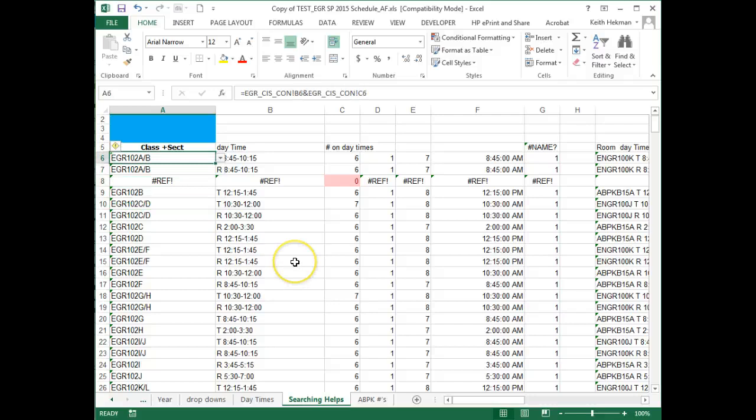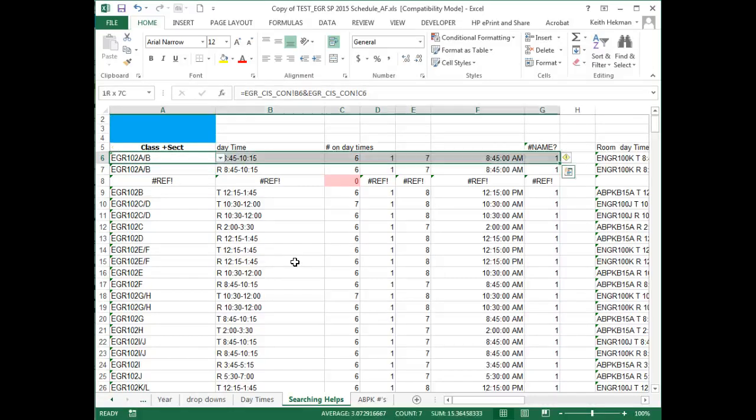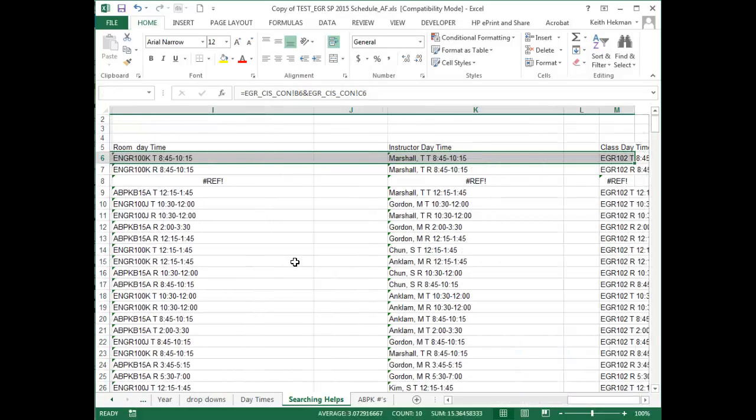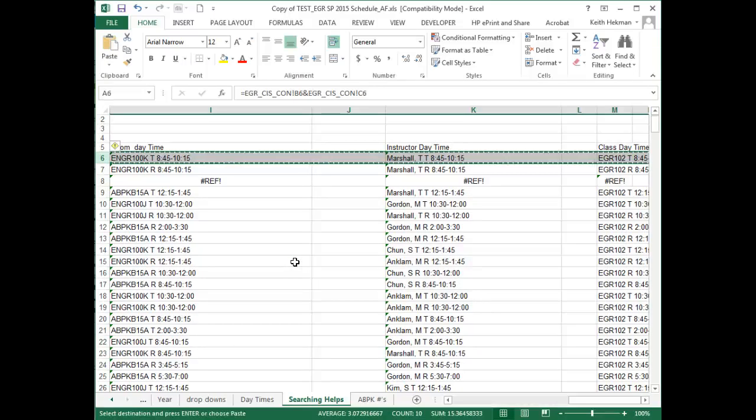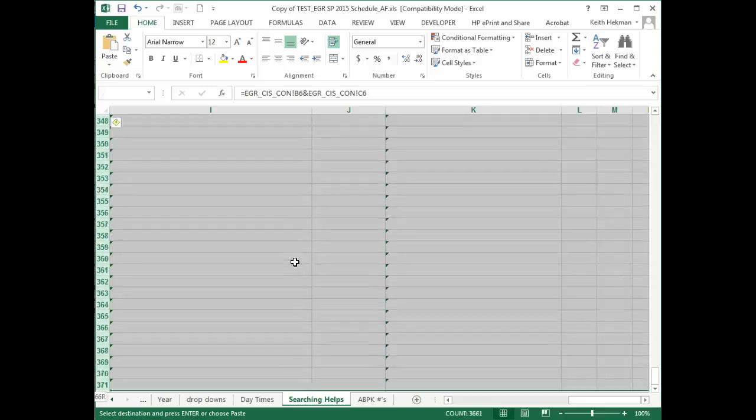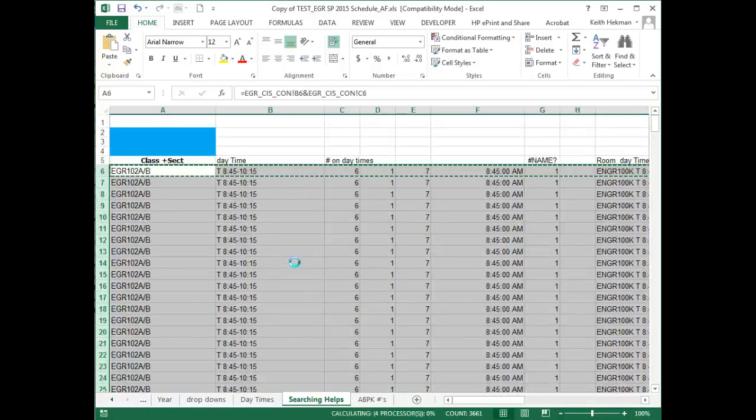So what we need to do is come up to the first row, which has all the right formulas, and then select the entire first row, Control-C for Copy, then Control-Down, and then Control-V for Paste.